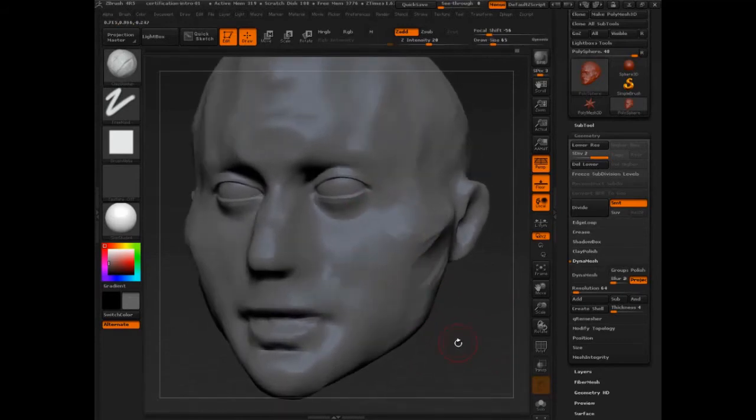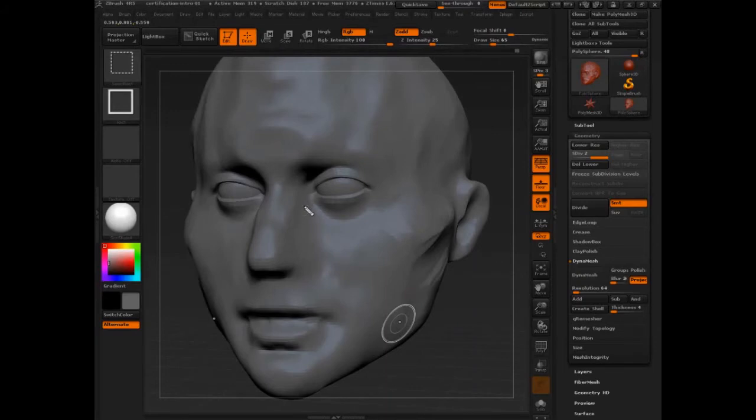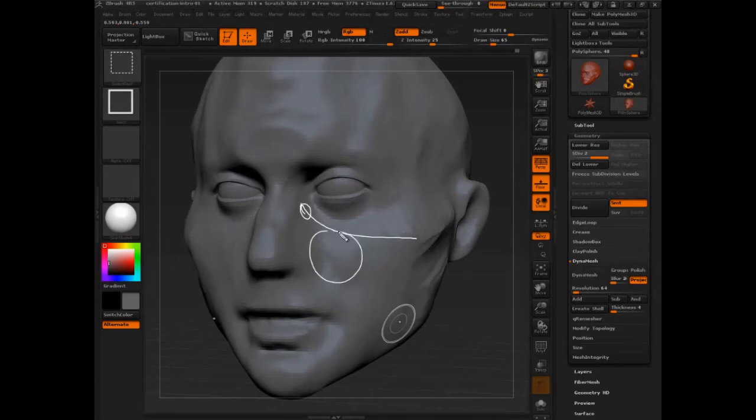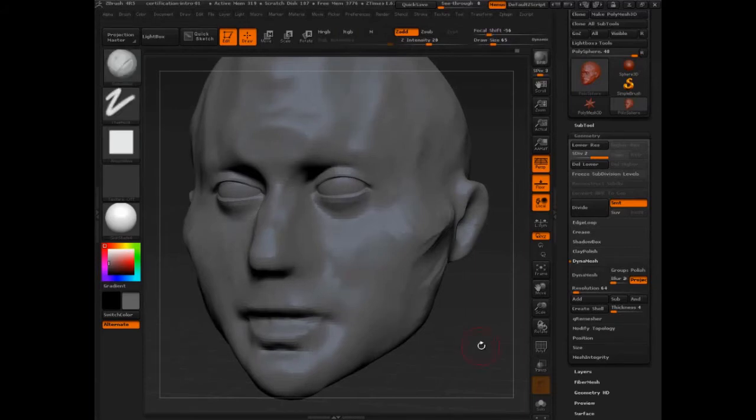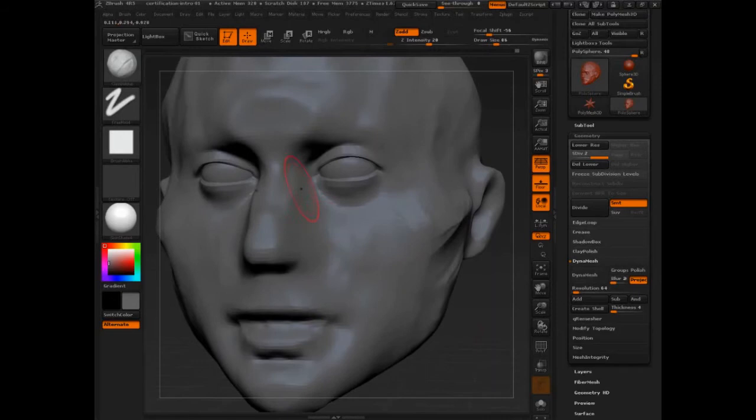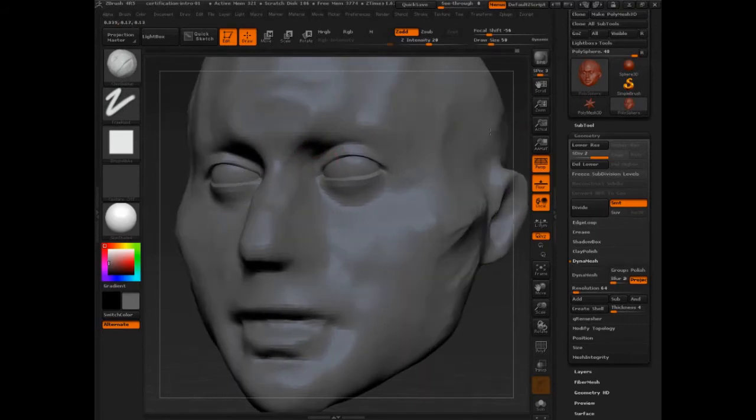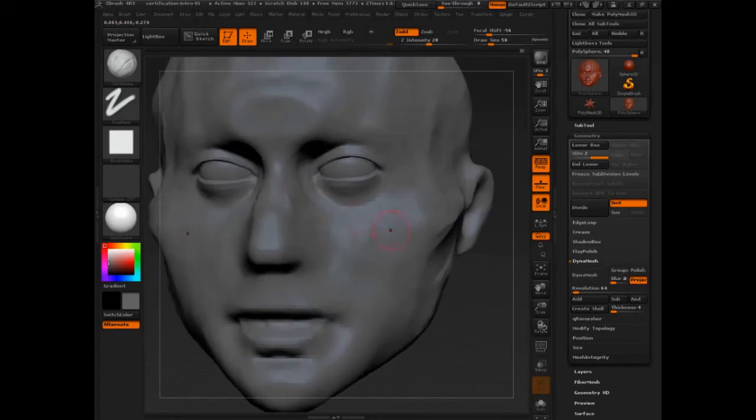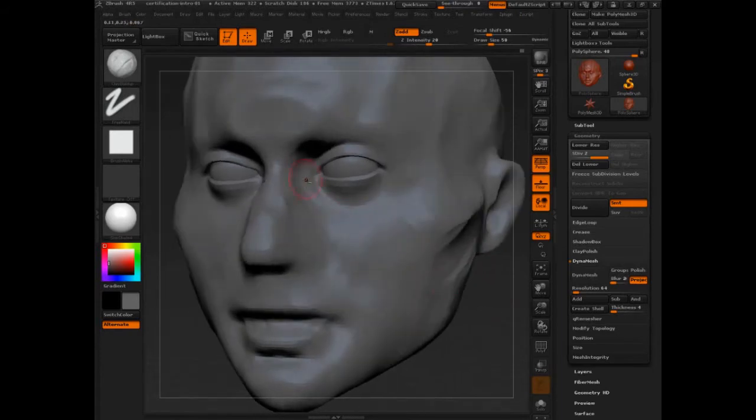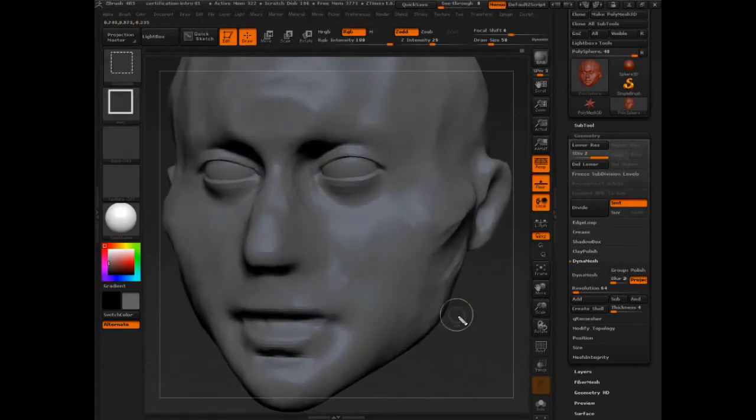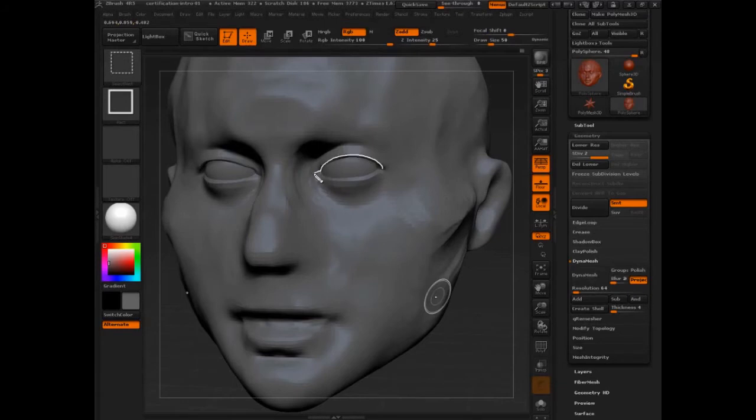And really just start to define the relationships here. One of the things you'll see me start to do now are tricks. Like I'll be pulling form from that frontal process down into the cheek, and that'll separate the infraorbital triangle fat. So I'm going to probably start that one right off the bat. But part of that is getting this inside corner of the eye. I find this to be a really essential part of the equation.